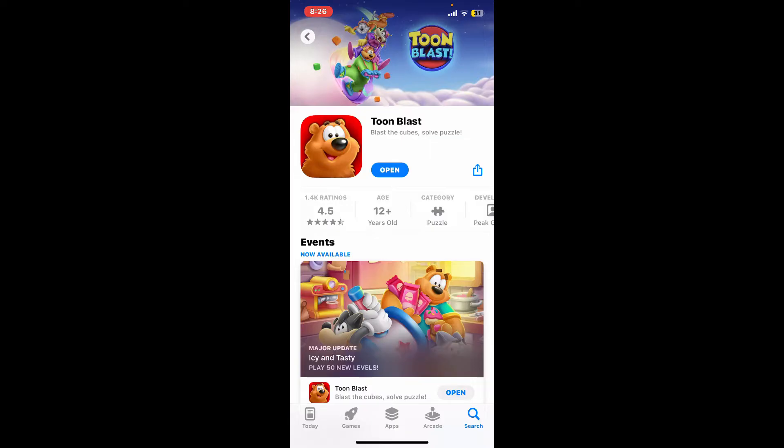Now if there is an update available for the app, you should be able to see the Update button replacing the Open button. Simply tap on the Update button to get the latest version of Toonblast on your mobile device.